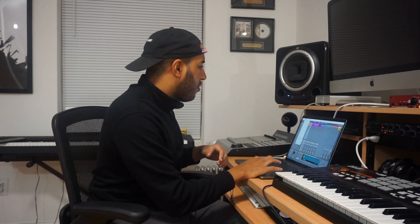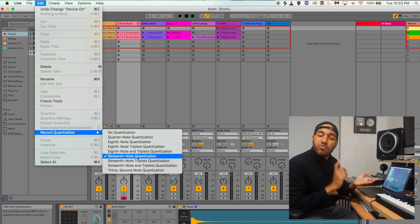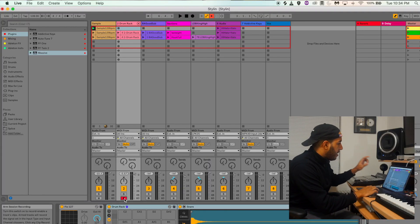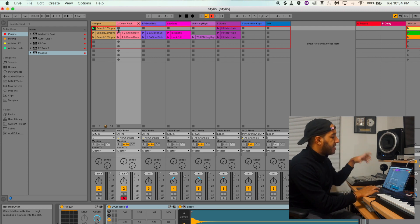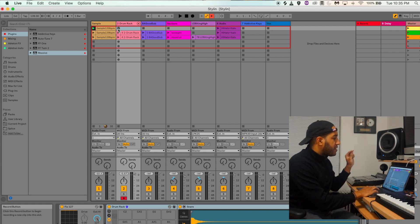Another tip I have for you guys is that for recording purposes when you're doing live performances, you want to have a record quantization setting placed. What that does is that whenever you finish recording in your performance, it'll automatically quantize it. You go to Edit, then Record Quantization, and here you have a couple of different options — you can do eighth note, sixteenth note, whatever. As soon as you finish recording, it'll be quantized. Once you arm a track for recording, you'll see that it'll switch from a square to a record button.